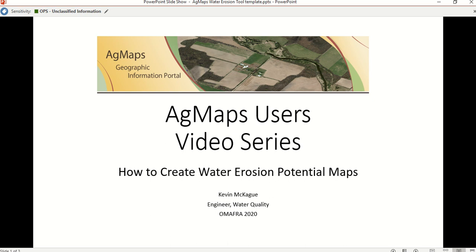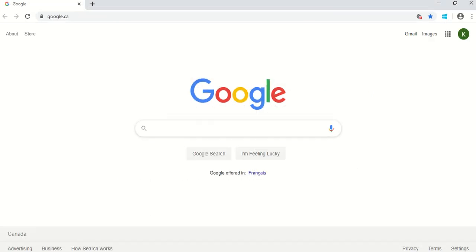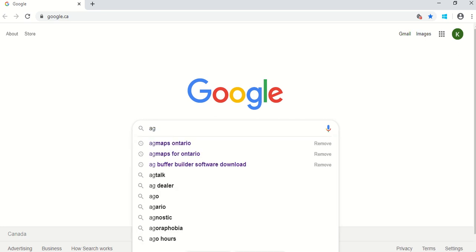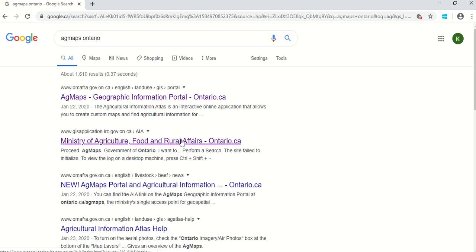So let's get started. To begin, open up Google Chrome as a web browser — we find Google Chrome works best for AgMaps. Once you get the search engine loaded up, just type in AgMaps. That will take you through a search to a link that will direct you to the AgMaps Geoportal website.